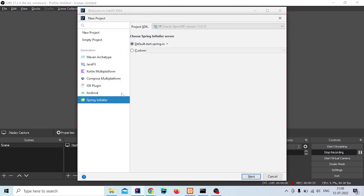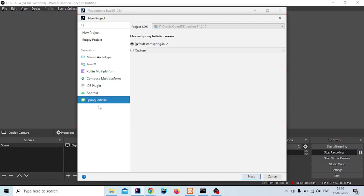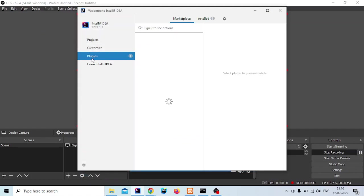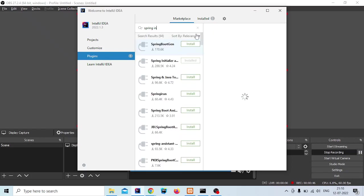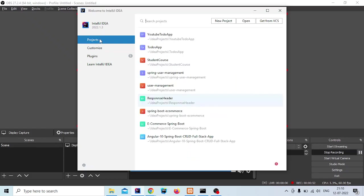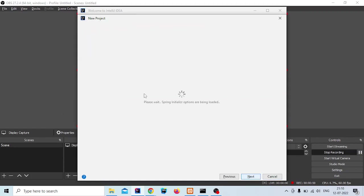You will not get Spring Initializer here initially. You have to install the plugin. Click on plugins and search for Spring Initializer. You will see a plugin there. Install it and then you will be able to see the Spring Initializer. Select it and click on next.